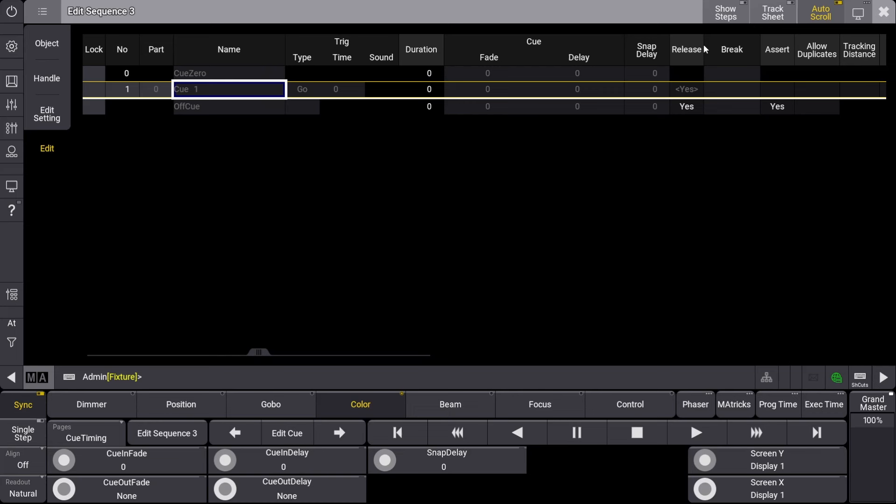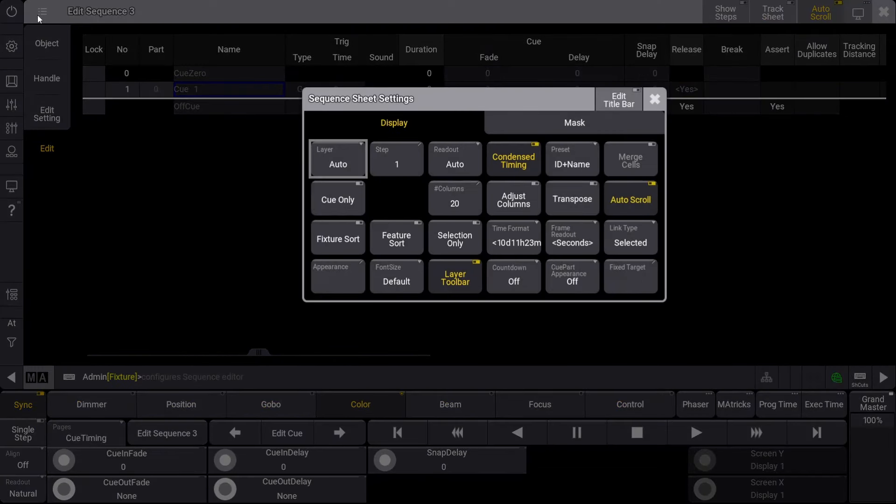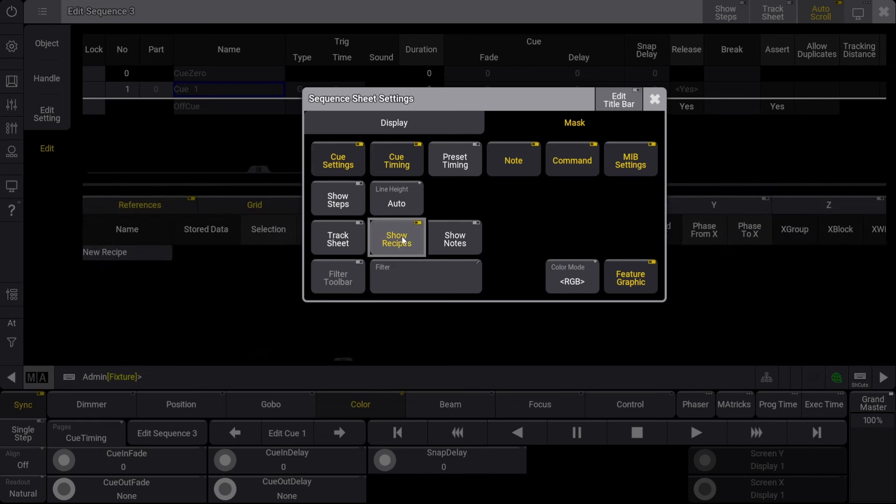Right now, the recipes section is not shown. To view the recipes section, we will need to click on the sequence sheet settings button at the top left of the window. Let's click on the mask button along the top ribbon and then press the show recipes button in the second column.